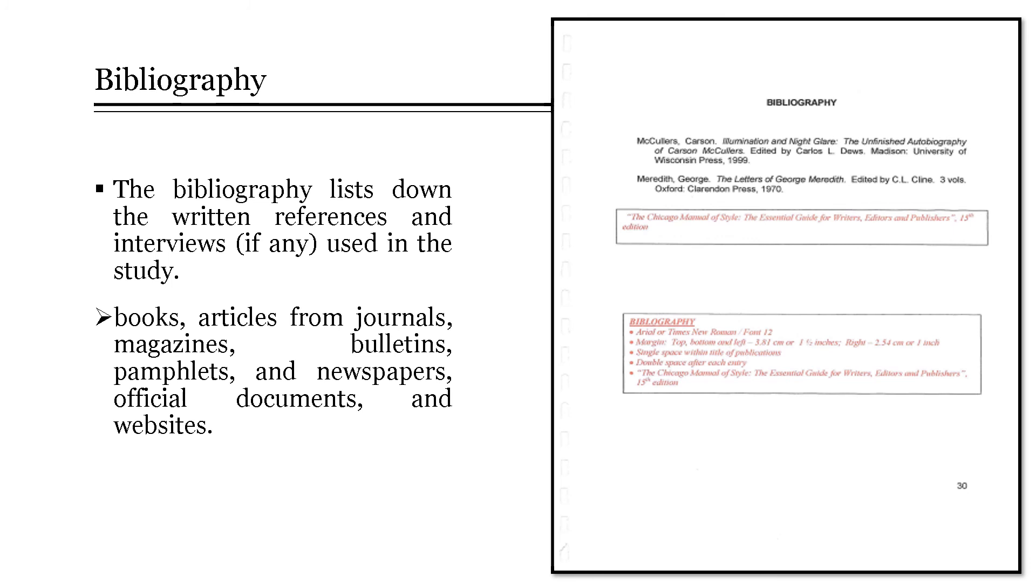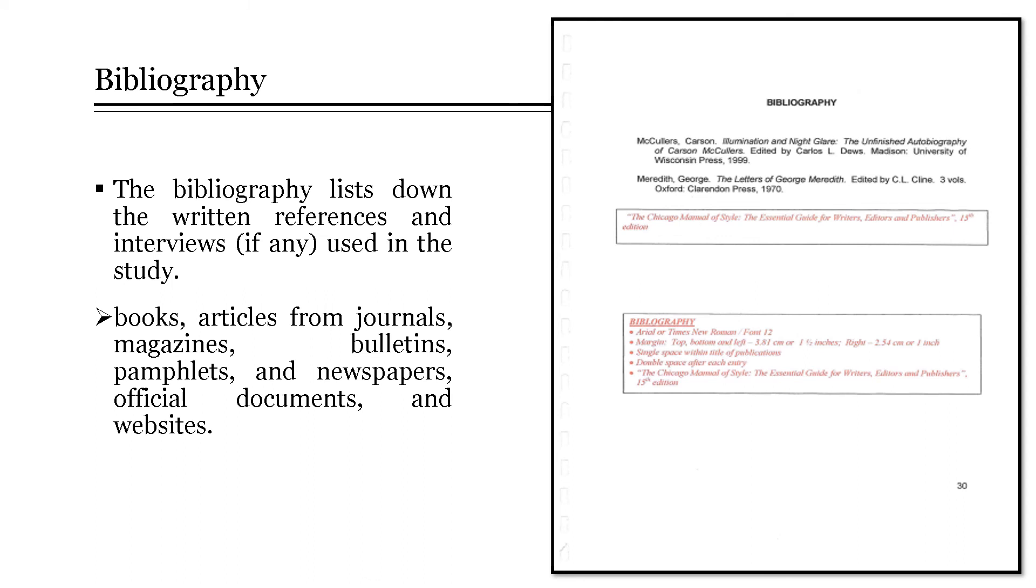The bibliography lists down the written references and interviews, if any, used in the study. There are various ways of presenting bibliographies. In general, these are presented by broad categories including books, articles from journals, magazines, bulletins, pamphlets and newspapers, official documents, and websites. The list of references is numbered and arranged alphabetically. For the format on the writing of references, the APA style of documentation shall be followed.